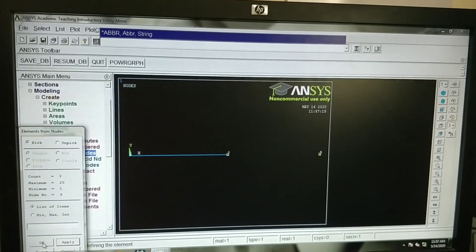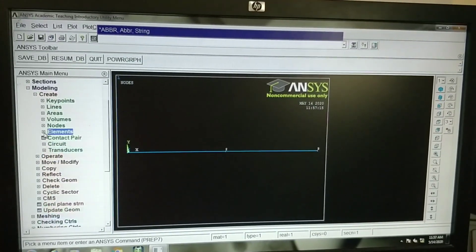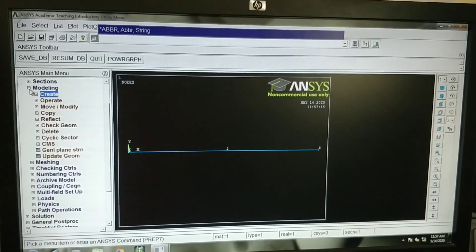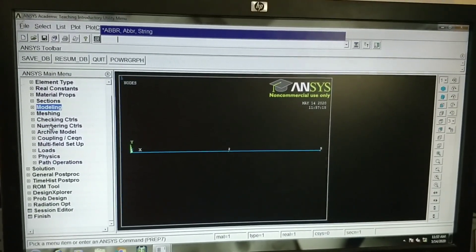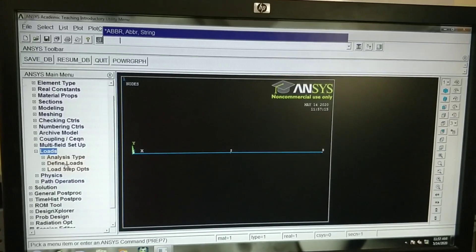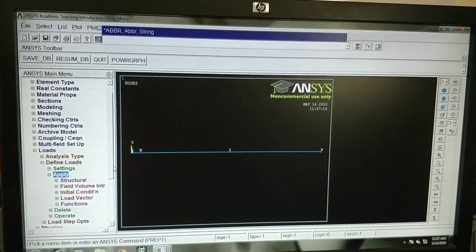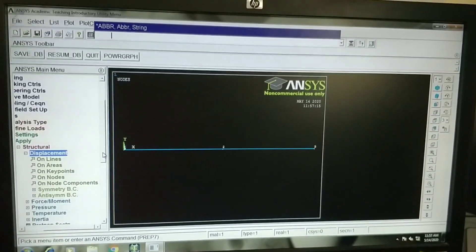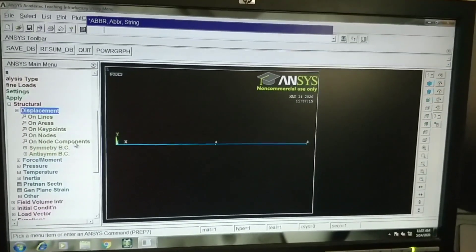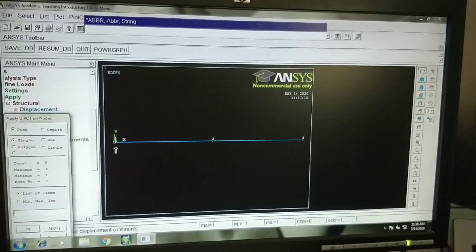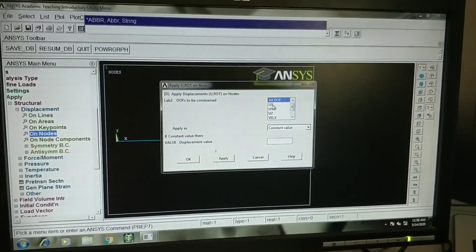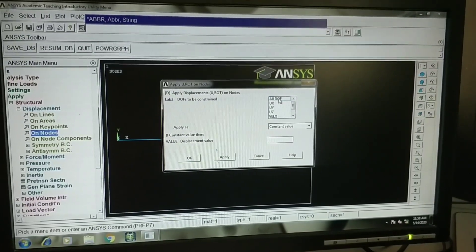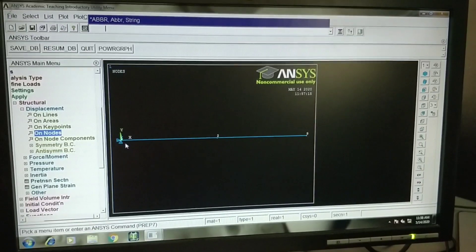Go to loads, define loads, apply, structural, displacement. We need to apply constraints to this particular node. On nodes, I will select node 1. Apply. Node 1 is fixed in all degrees of freedom. I will select all degrees of freedom. Click on OK. You can see node 1 is constrained now.